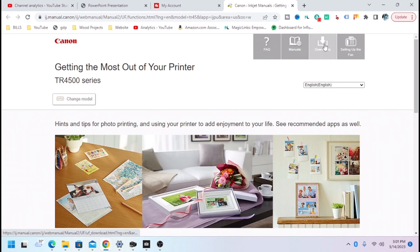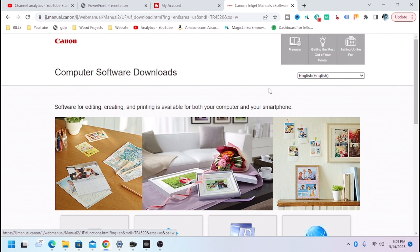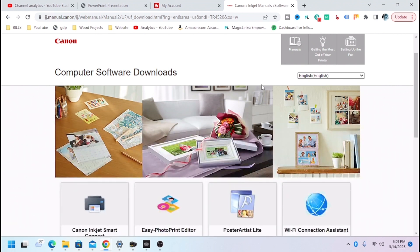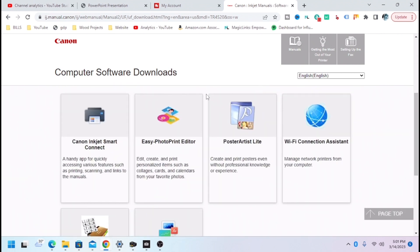So then we're just going to go to Download here. All right.